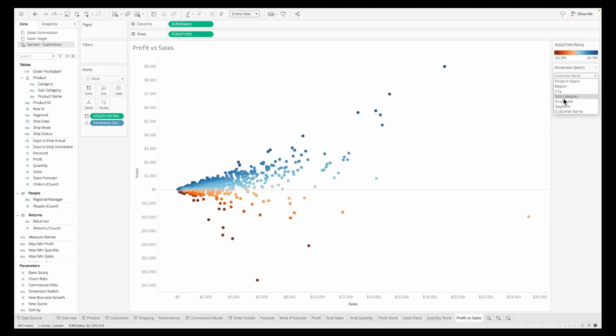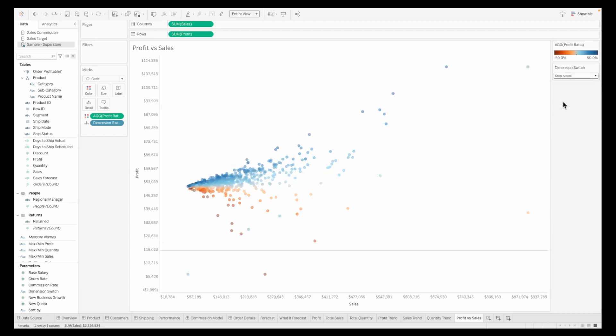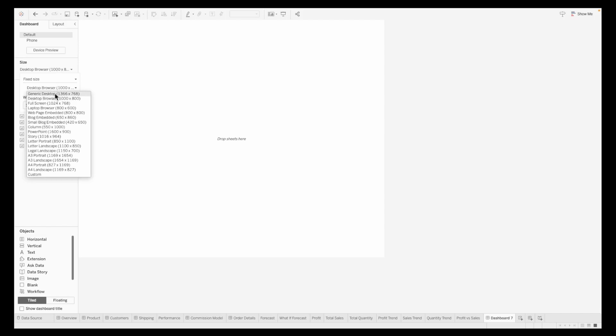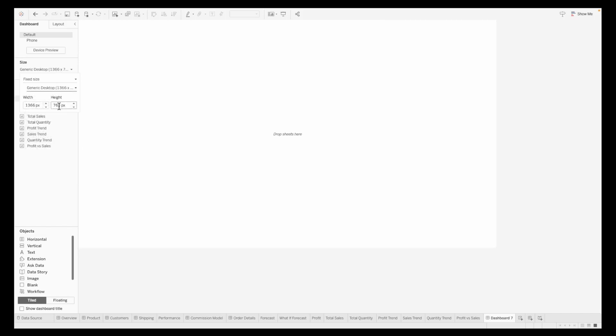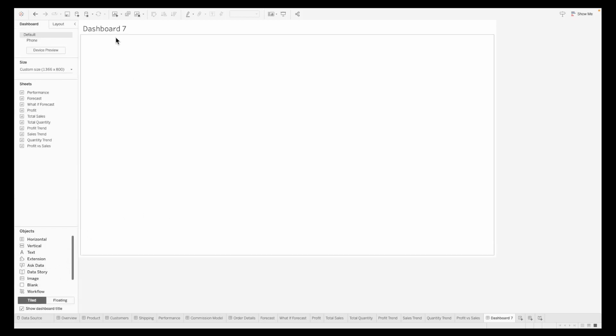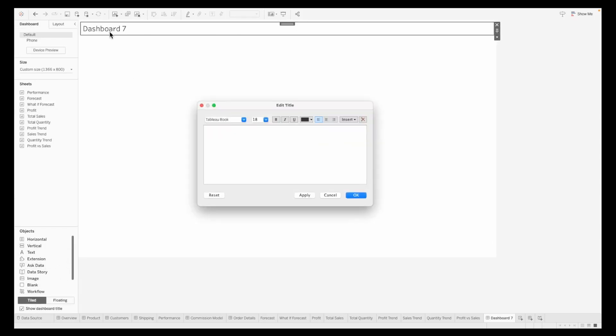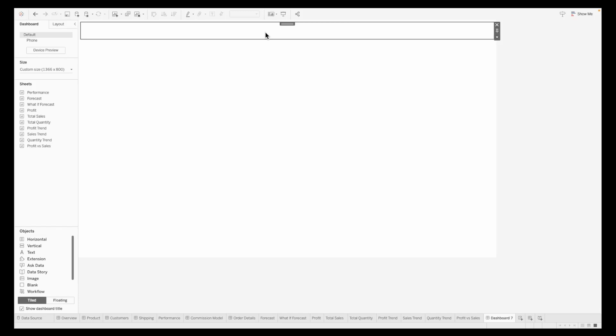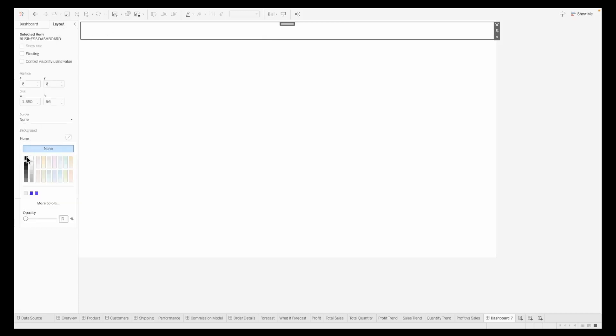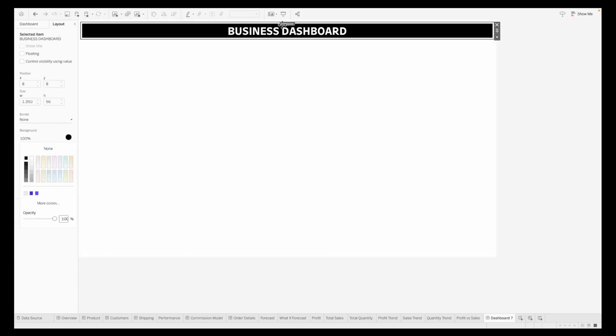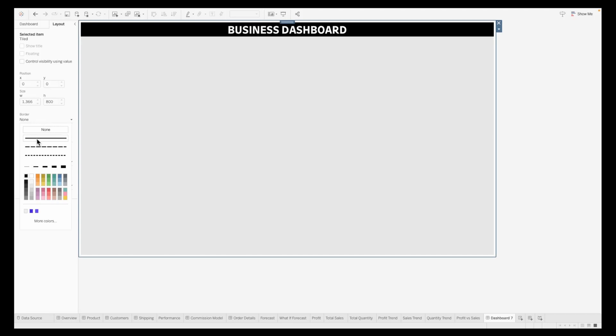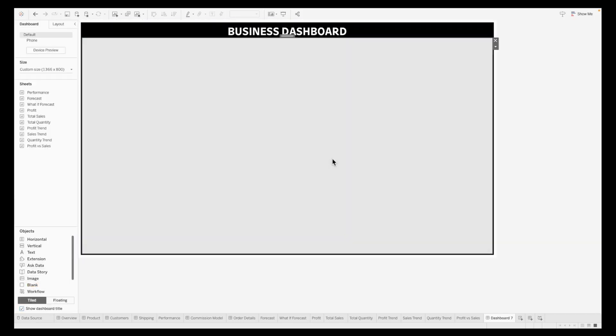All our sheets are ready and we can head towards creating our dashboard. I'm going to add the dashboard and resize this. I'm using the generic desktop size and updating the height. Now we're good to begin adding the dashboard title. I'm updating this to call it business dashboard, changing the font and making sure it's a specific color with proper shading of black. This is our dashboard. I'm shading it light gray and giving it a thick border.